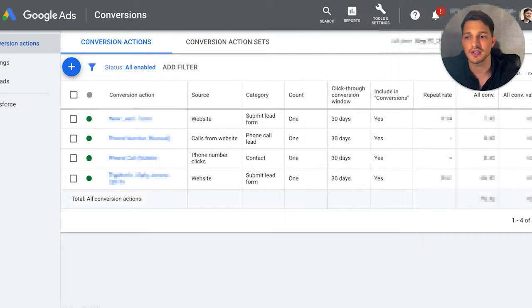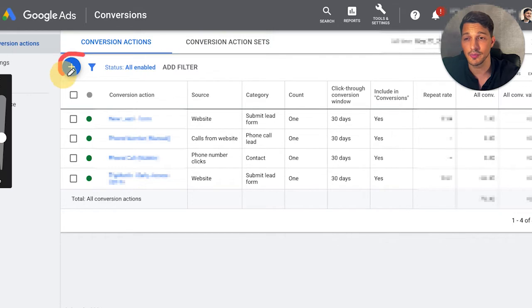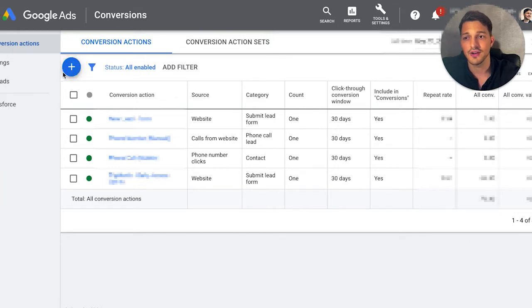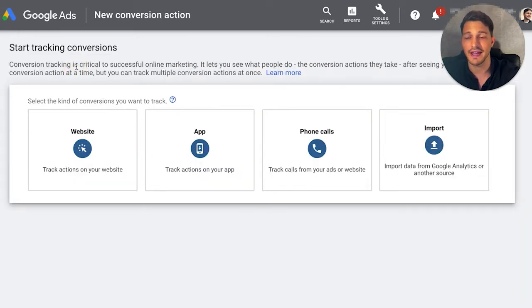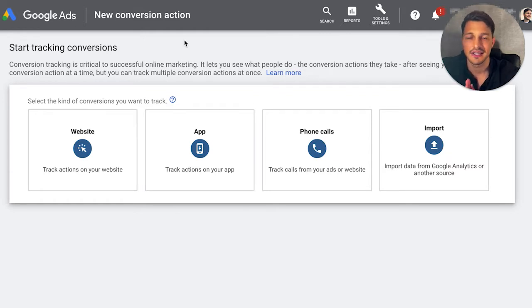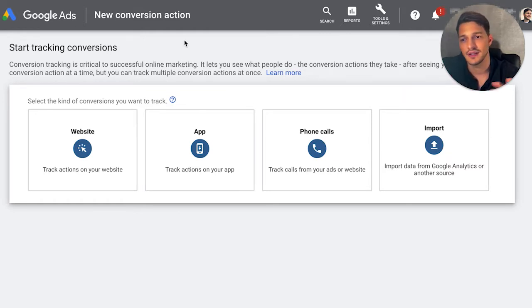When you're on this page, go ahead and click on the blue plus here and create a new conversion. We're going to click on that, and then it gives us four options. Typically how you proceed is going to be based on what kind of conversion you're tracking.